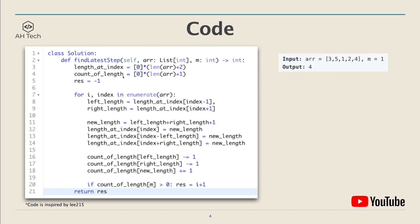The length_at_index array has size equal to the length of the array plus 2, and count_of_length has size length of array plus 1. We iterate through the arr array, and at each index we get the left neighbor's group-of-ones length and the right neighbor's group-of-ones length. We then calculate the new length of the group of ones and update the length_at_index array at index minus left_length and index plus right_length to the new length. Finally, we update the count_of_length array.